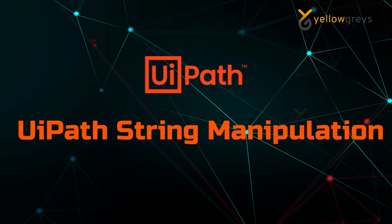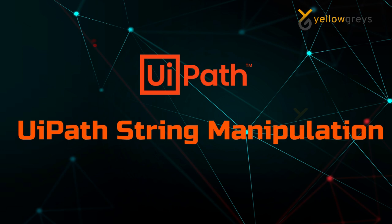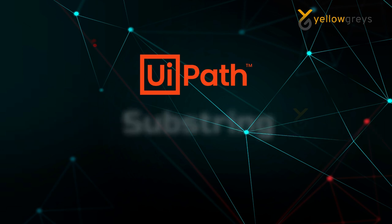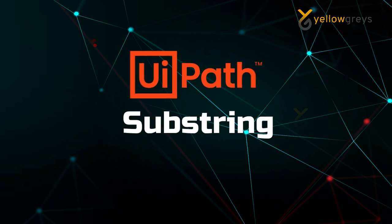Hello everyone, welcome to YellowGreys. In this tutorial, I will discuss one of the important functions: substring in text manipulation.